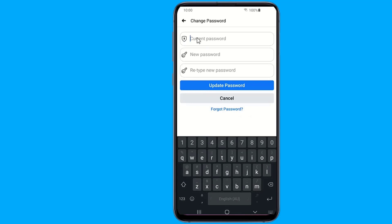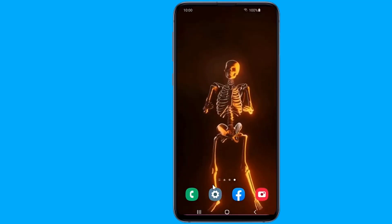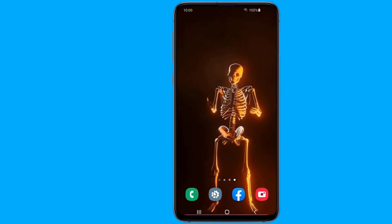In this video, I will show you how to see your Facebook password on Android, so you can view your password. So let us start.